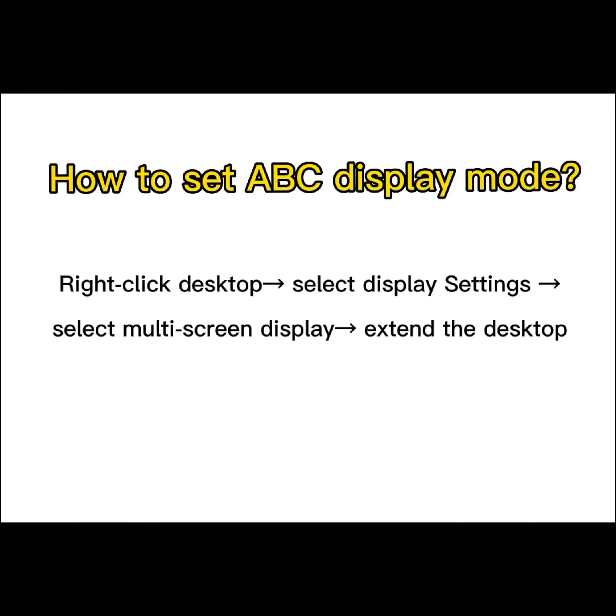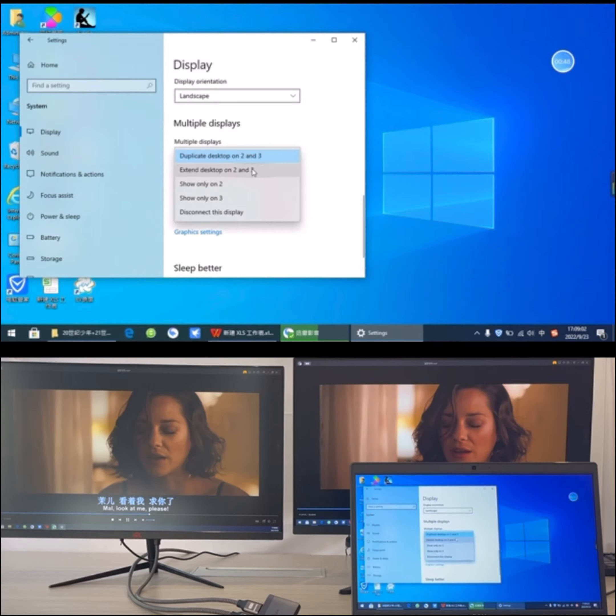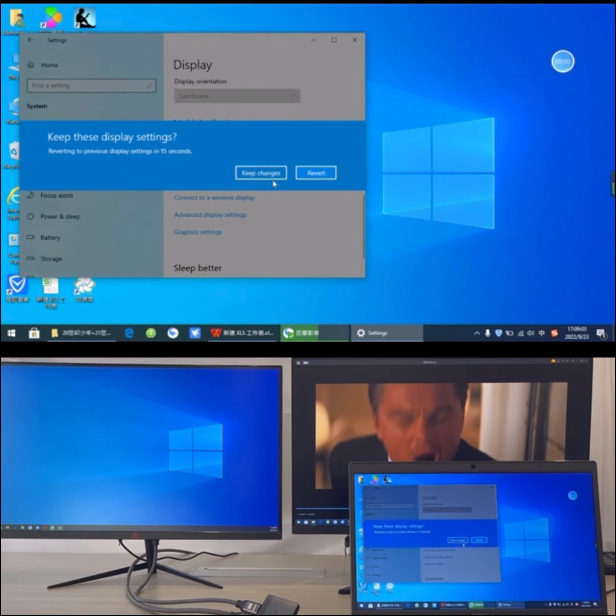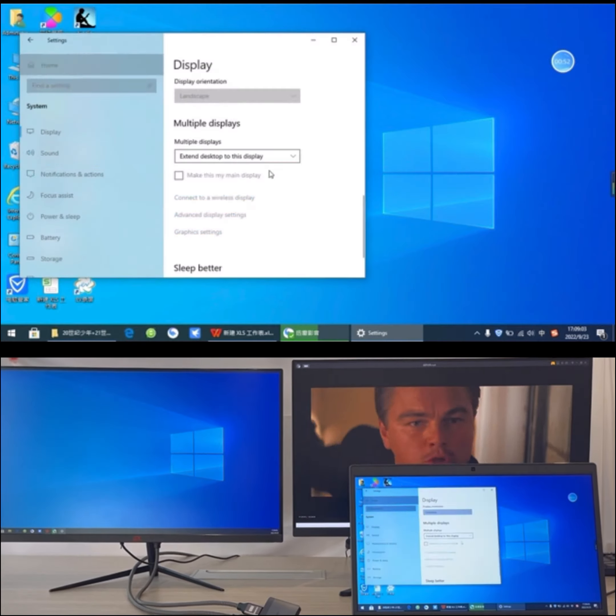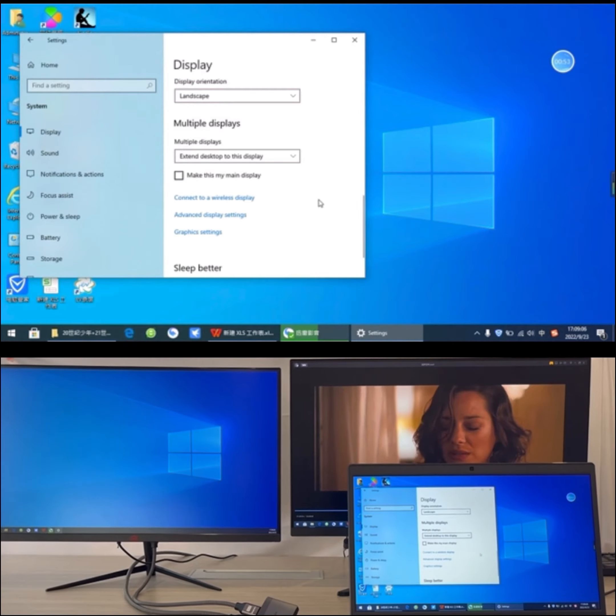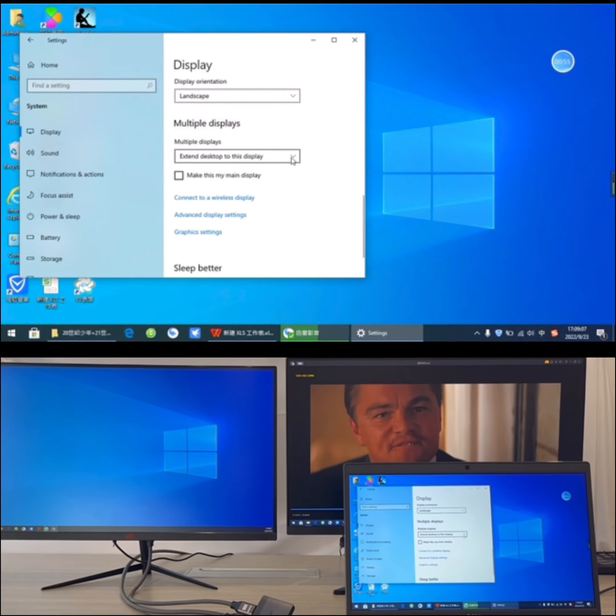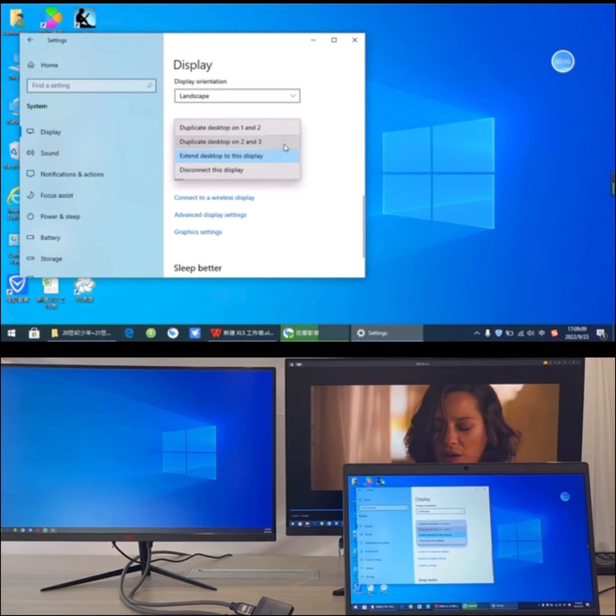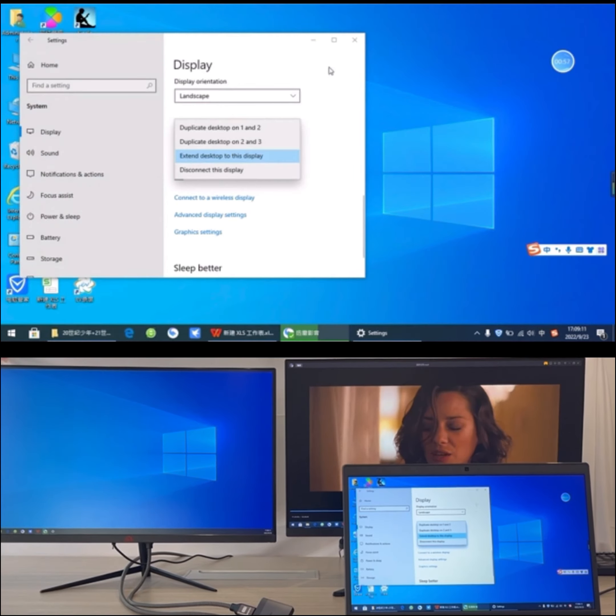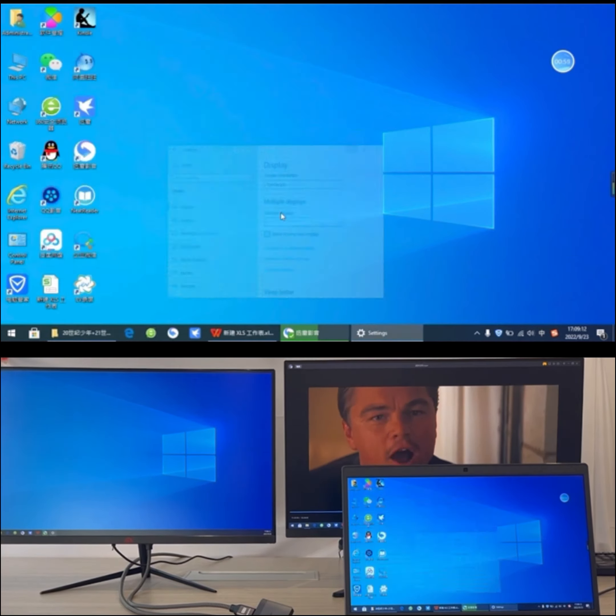How to set ABC display mode? Select Multi-Screen Display, extend the desktop. Then drag the Windows to other screens.